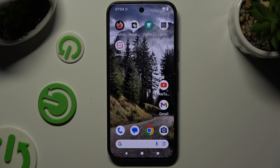In front of me is Google Pixel 9, and today I would like to show you how you can manage vibration settings.